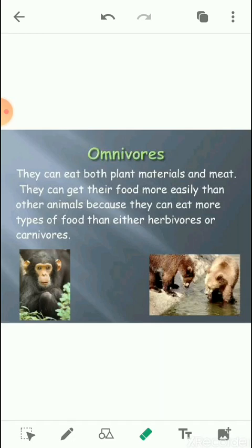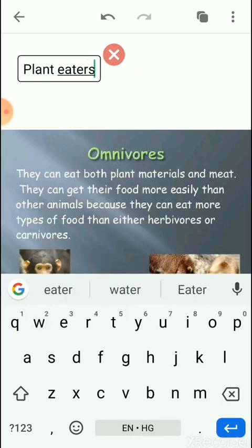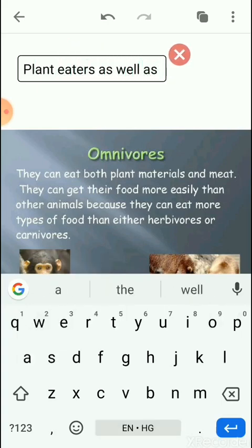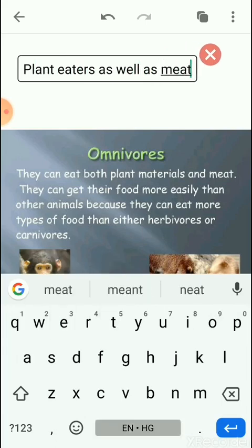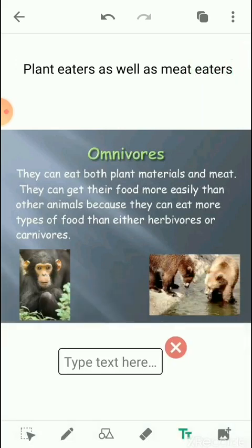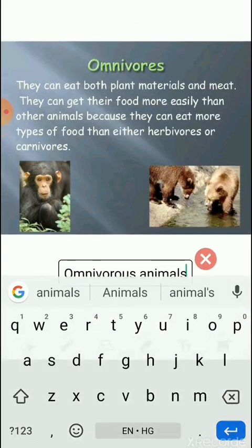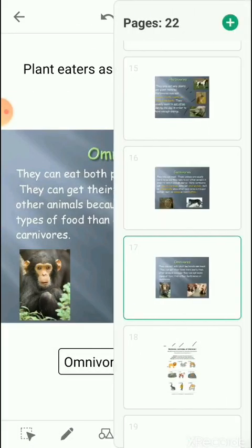Yes, human beings are called omnivores because they eat plant food — we eat vegetables, fruits, and grains — as well as the meat of animals like goat, chicken, and fish. So the animals are basically divided into herbivores, carnivores, and omnivores.